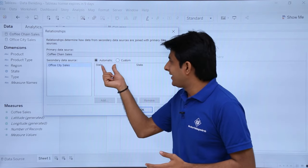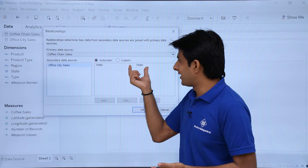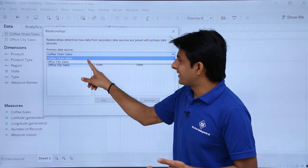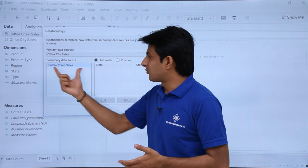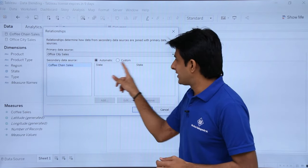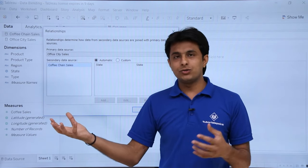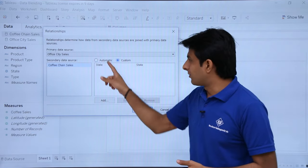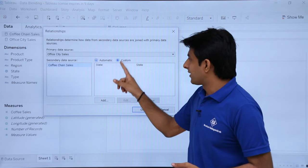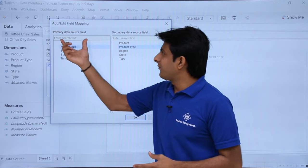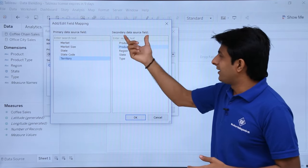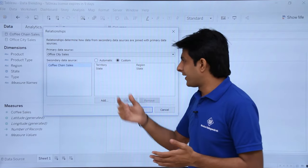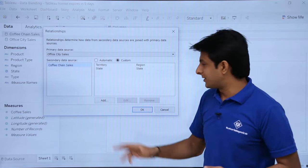Automatically it has combined the state column from both data sources. At any time you can click the dropdown to change the primary data source — for example, office city sales can become primary and the other becomes secondary. I want to add territory from one data source and region from another, so I click on the Custom option and click Add. From the primary data source I pick territory, from the secondary data source I pick region, and click OK. Now there are two relationships defined: territory and region, and state and state.